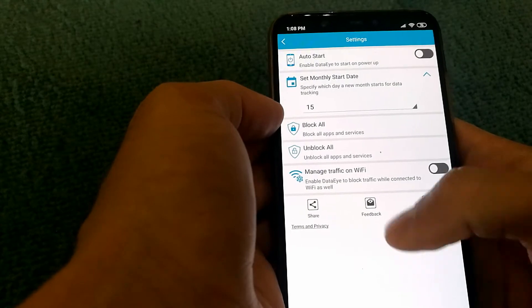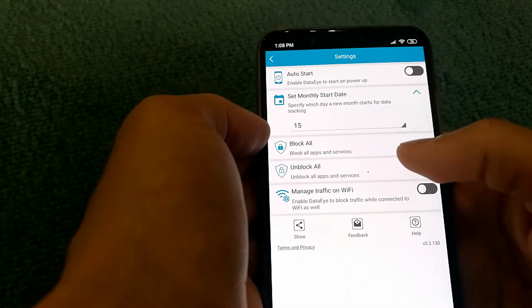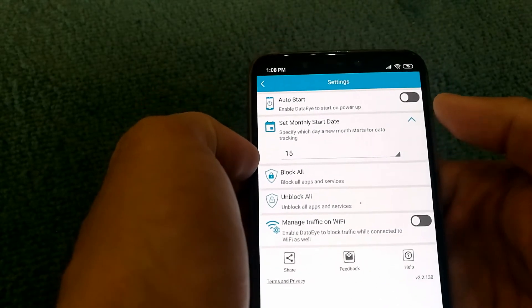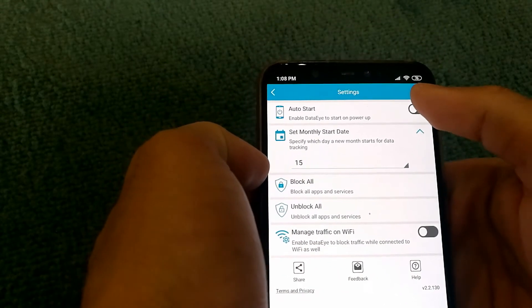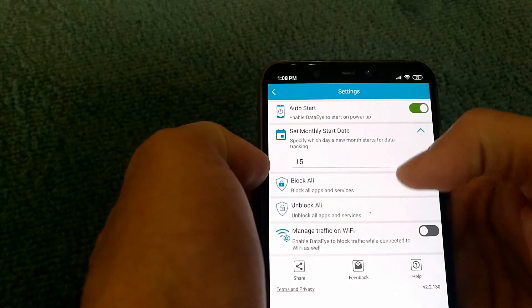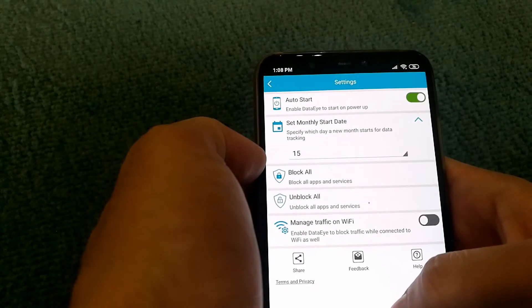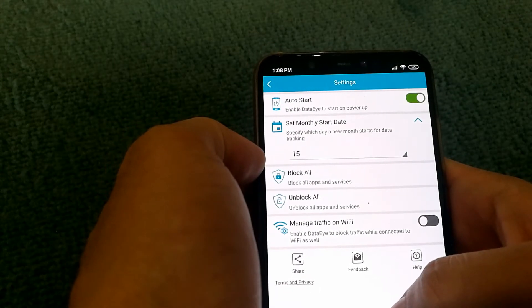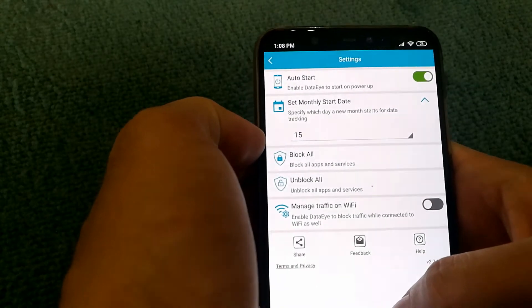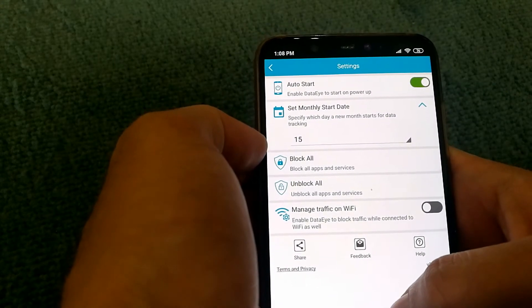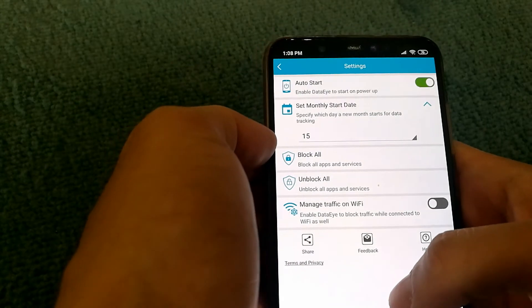You can also enable the auto-start option, which will enable DataEye as soon as you power up your phone.